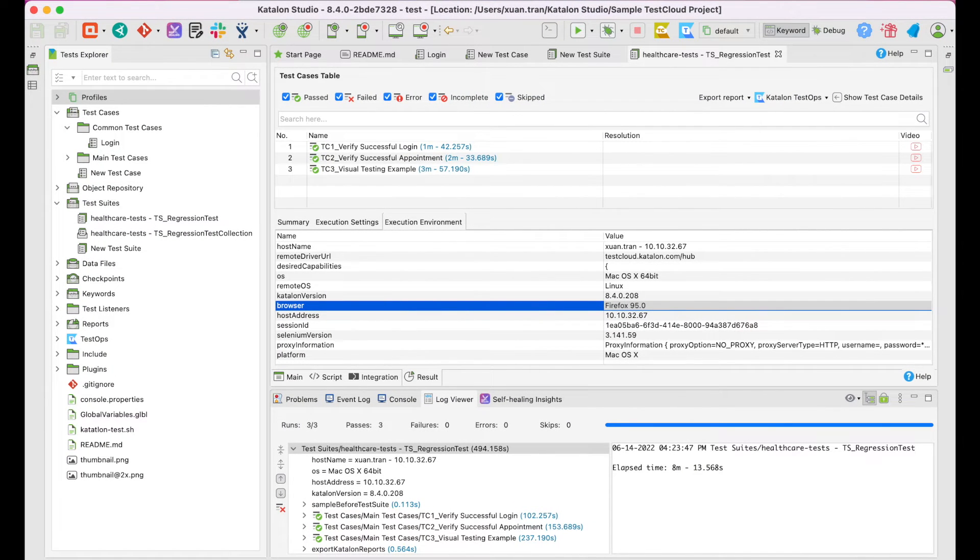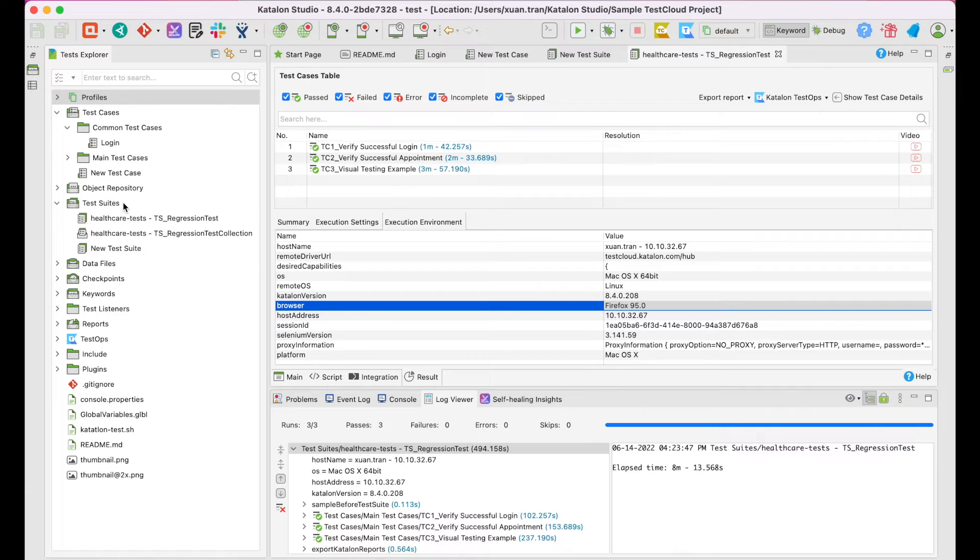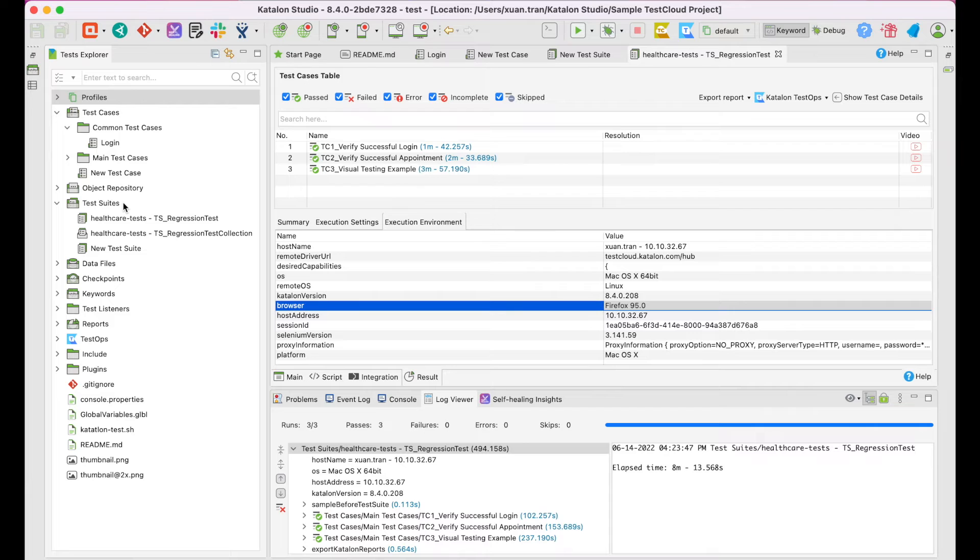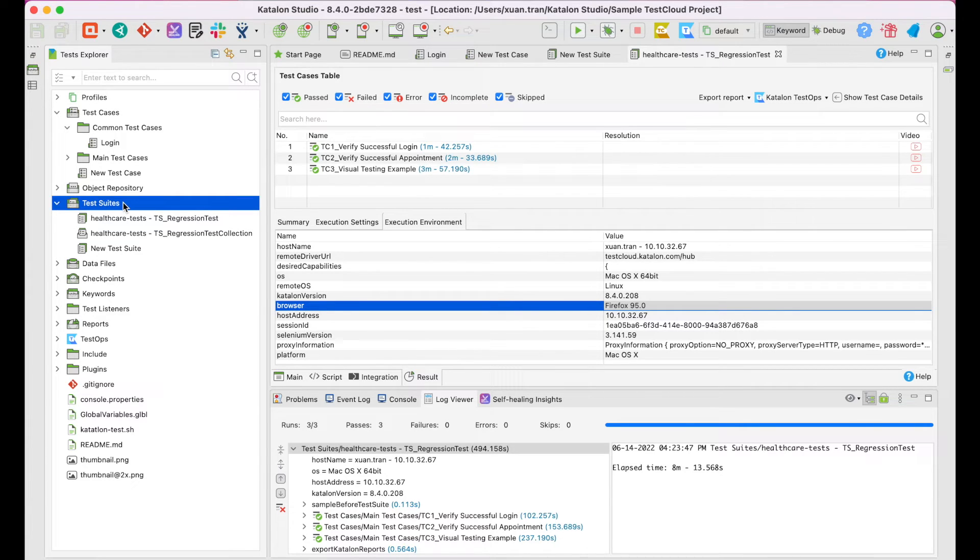Alright, that is how you run test suite with TestCloud. But what about test suite collections? A test suite collection allows you to group relevant test suites together, giving you more options and control over your test planning, management, and execution, like running them in parallel or sequential mode. To get what I mean, let's go ahead and create a test suite collection.